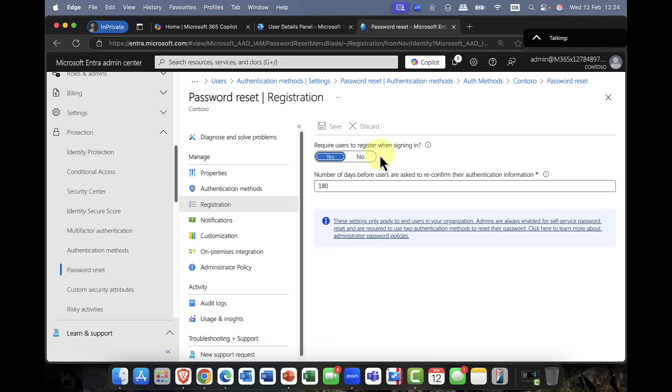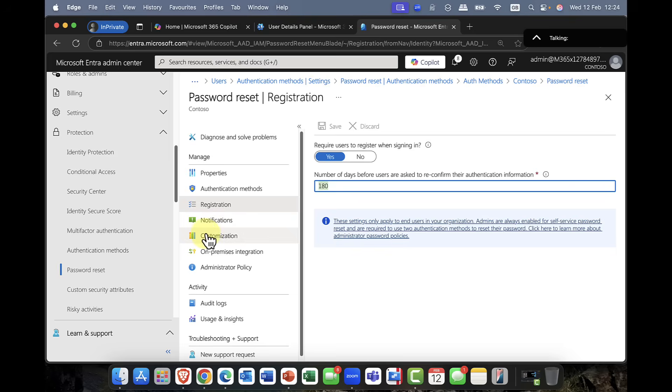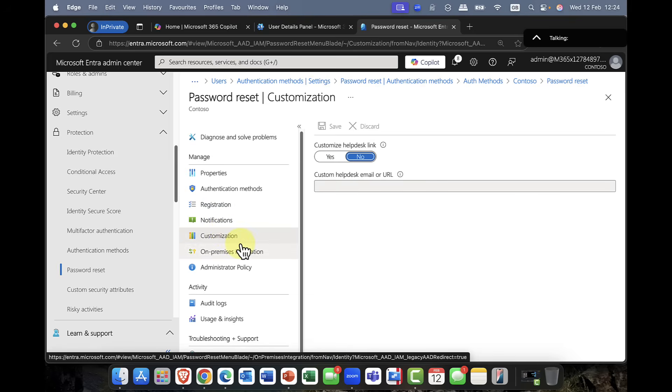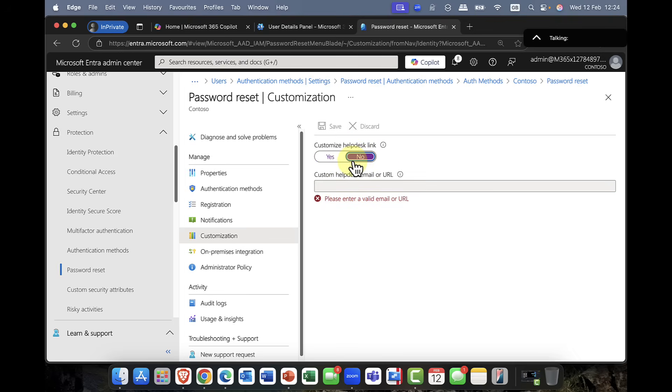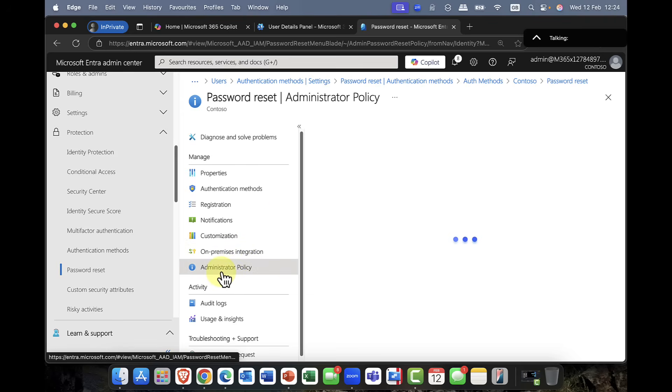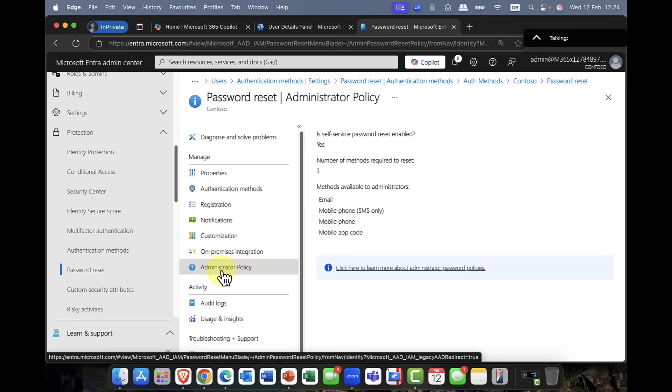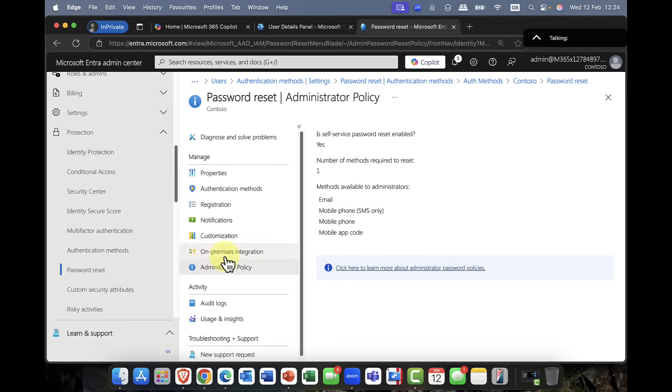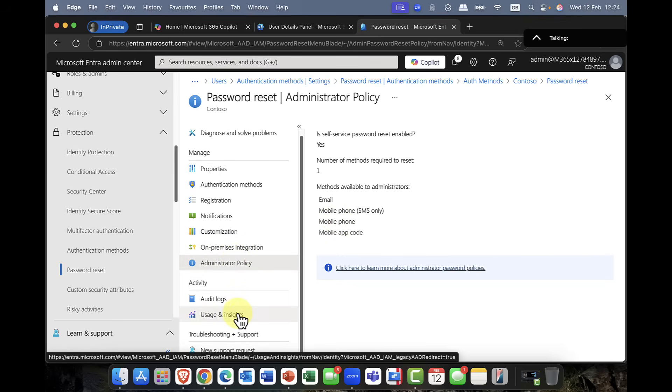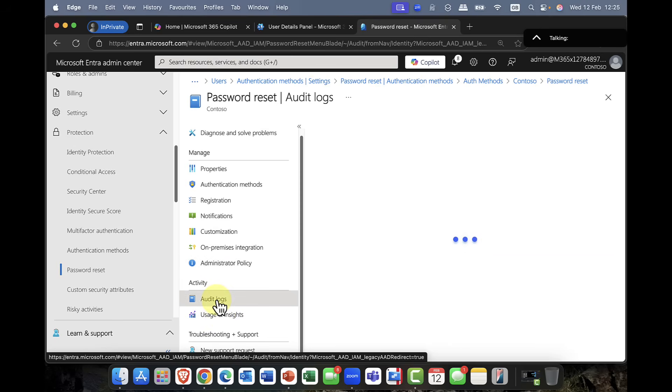So once you've done that, we've set the authentication methods, of course, then you can specify how the users are going to register for self-service password reset. So are you going to say, yeah, let users register for it. And this is on by default, number of days before the users are asked to reconfirm their information. Again, that's set essentially to six months. You can switch on notifications. And again, you can also customize. So for example, during the authentication process, you can put in a custom help desk or email link there. So you might have a phone number that they can call for assistance. You can also create an administrator policy as well for passwords. Again, here, you can see I can go in there. But again, passwords, I'm just going to kind of leave that as it is at the moment. I'll be completely honest with you. And this is not one of my favorite authentication methods. I always see this as a potential backdoor into a company. So I'm not a fan of anything to do with passwords. But I do appreciate that, you know, many of you actually use this.